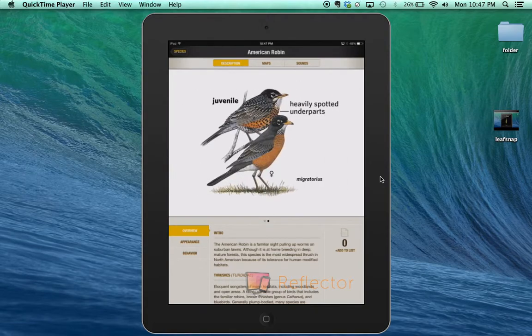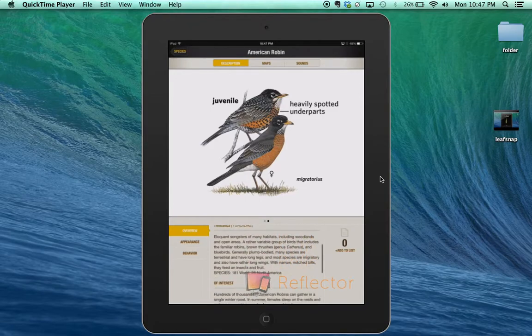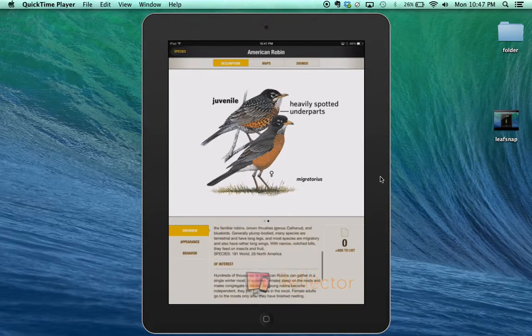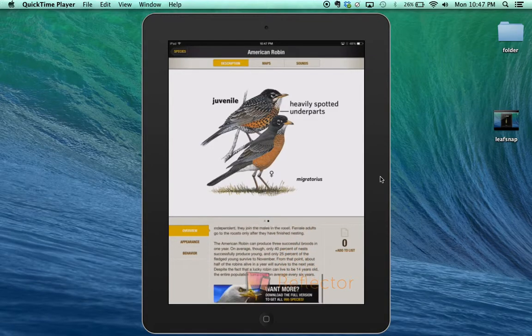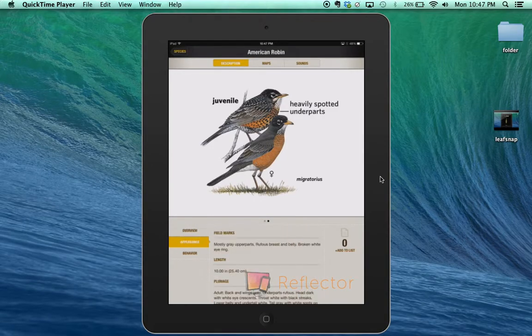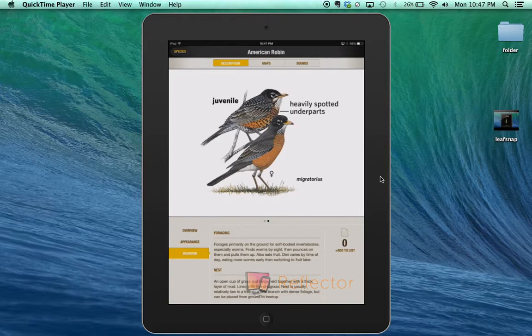This one's a male, this one's a female adult. Down here, it gives general information about the bird's appearance and behavior.